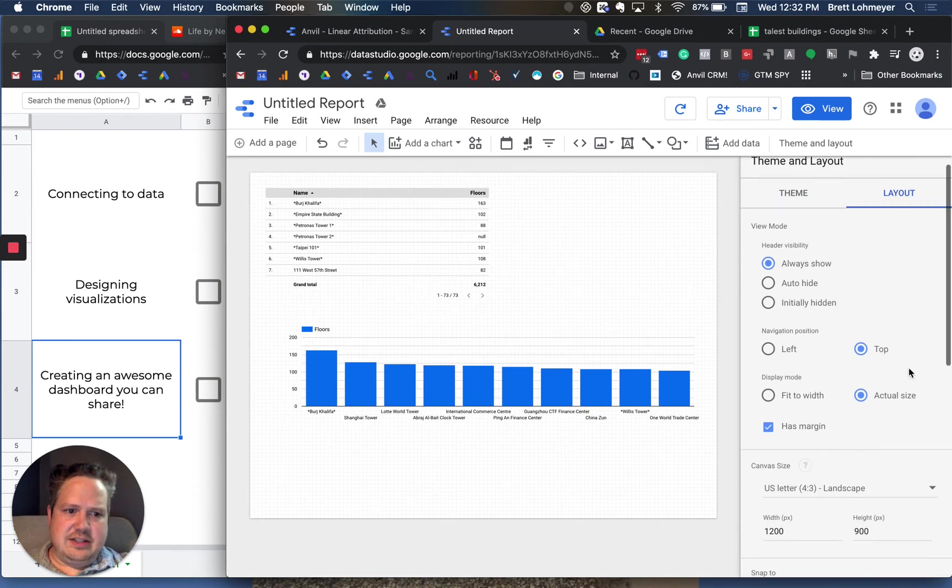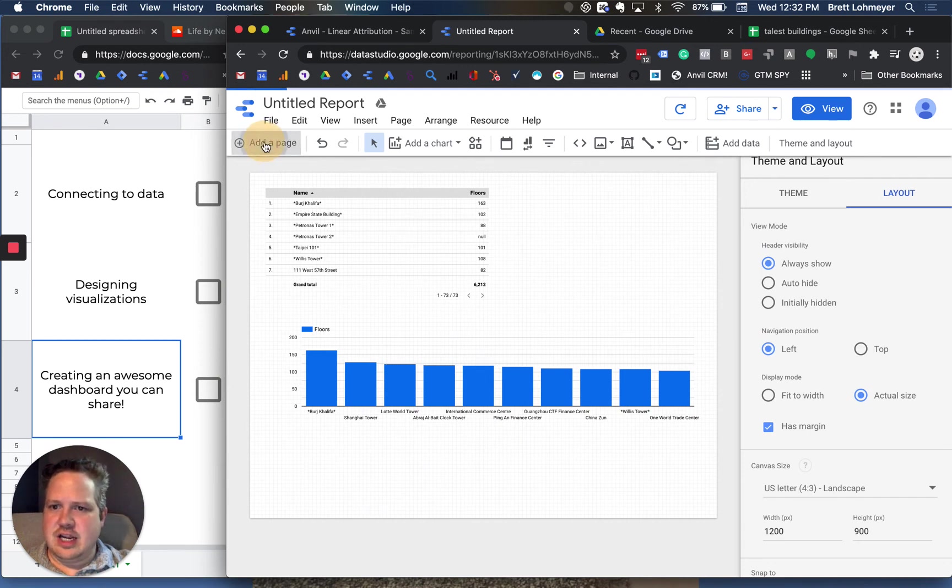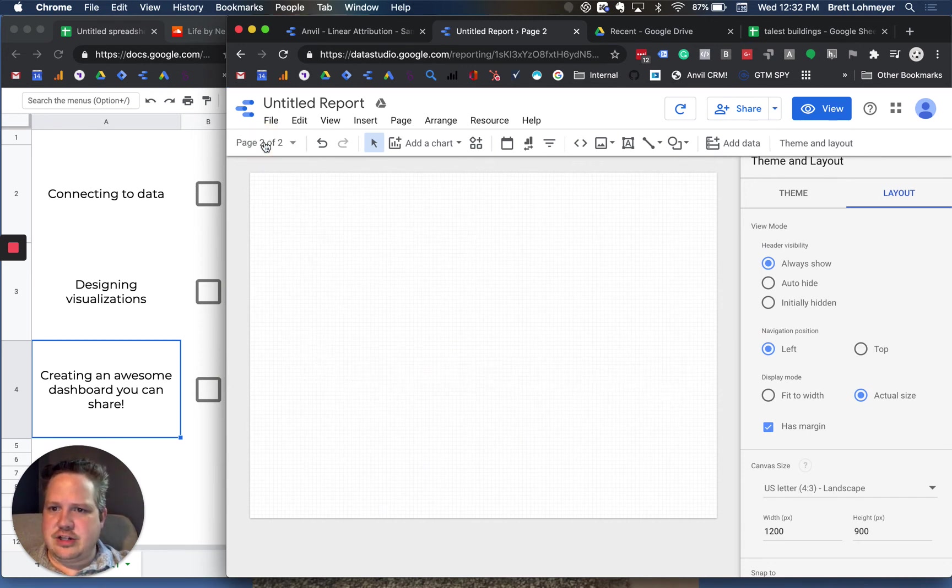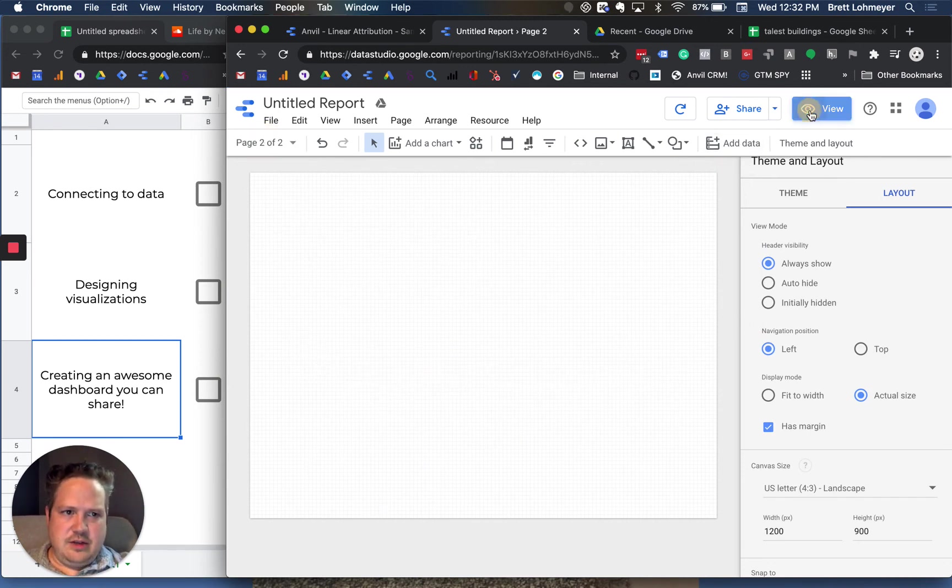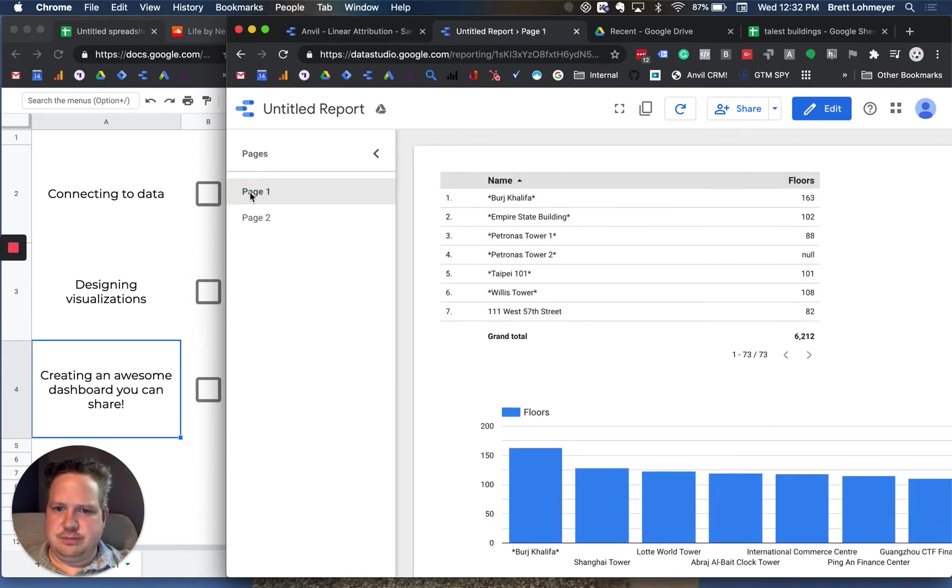You can do things like, is the navigation on the left? So you can have pages. In this particular instance, we don't have pages. If you want to create more pages, you can do it here. And then if you go back to view, you can see page 1 and page 2, and page 2 is blank.